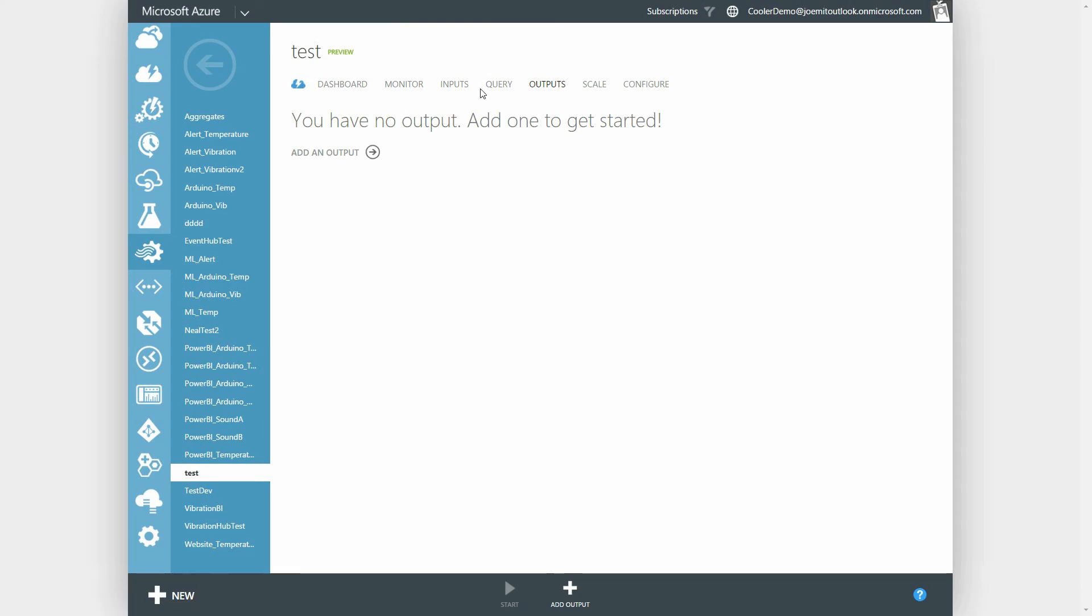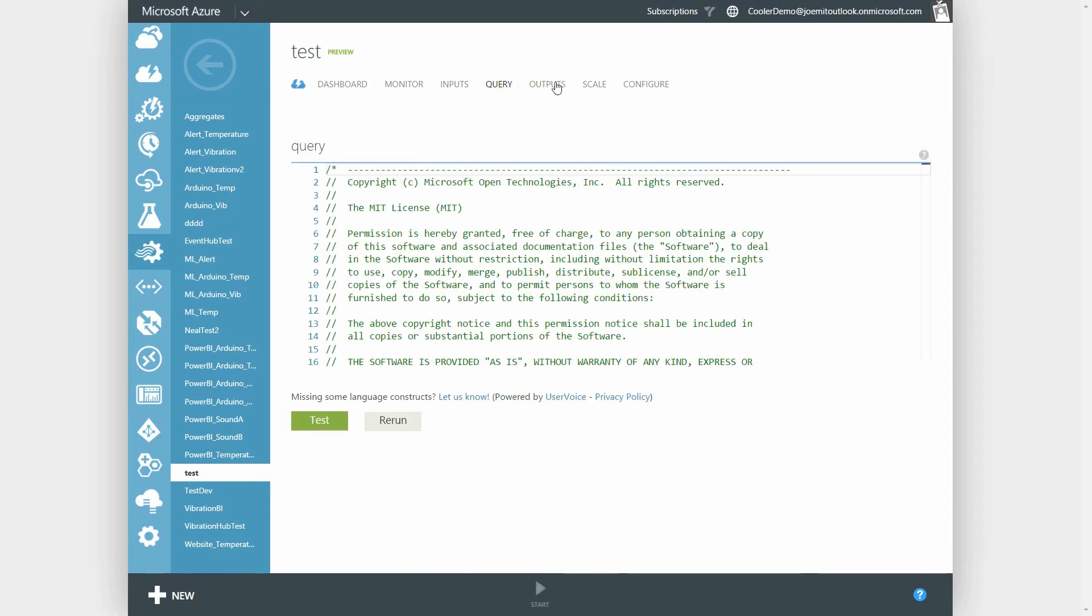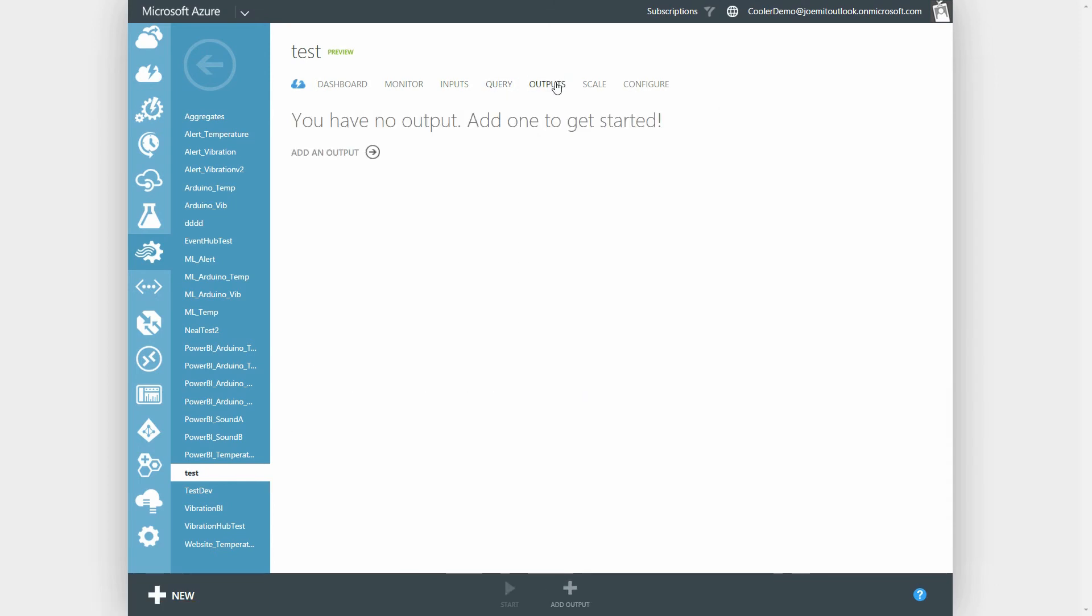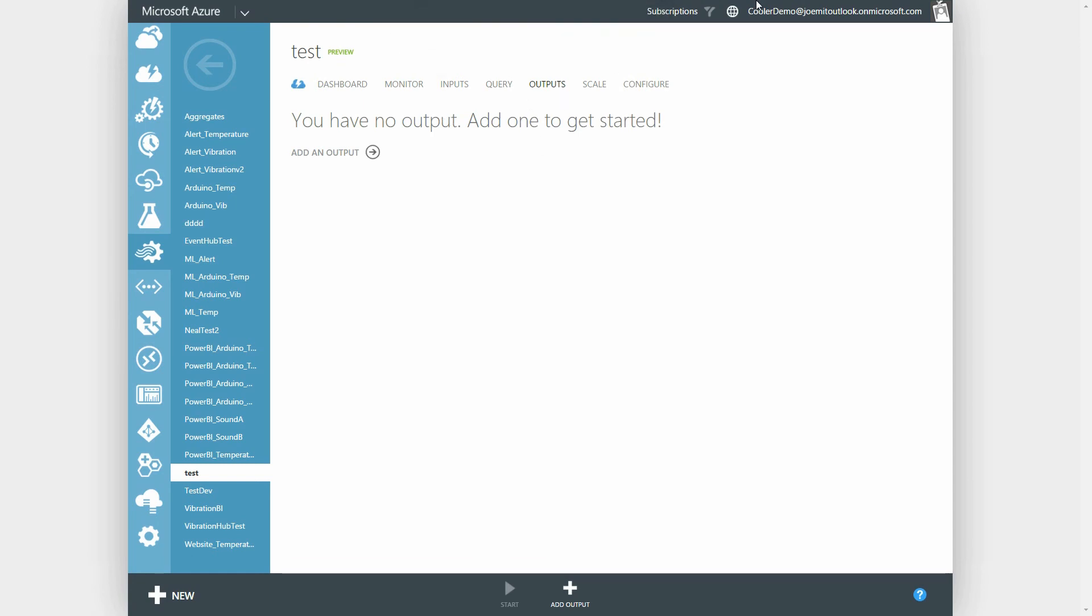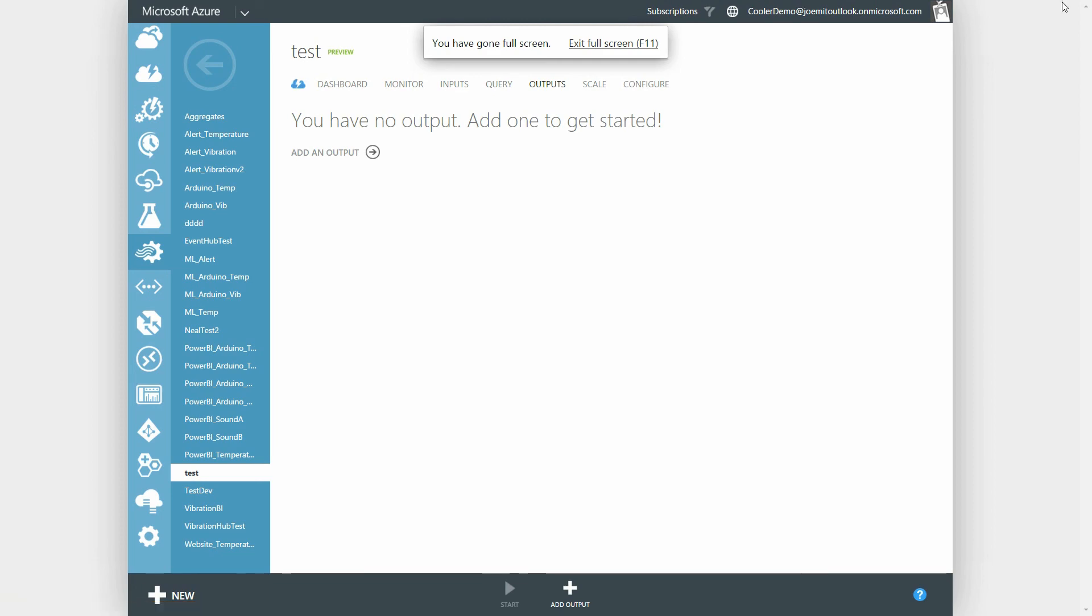To recap, we ingest the data from the devices and sensors into a queue in Event Hub. Then we read from the queue and push that input data through a query in Stream Analytics. The output of the query, which may be filtered or aggregated, is pushed to another source such as a Blob Store, where it can be acted on in real-time.